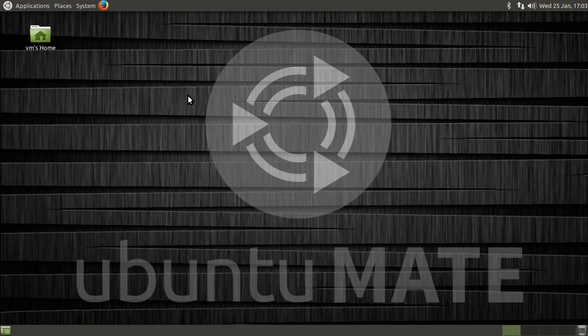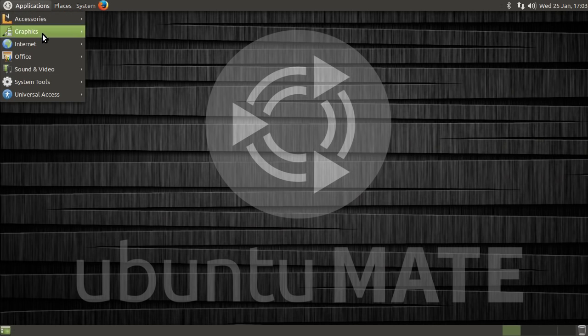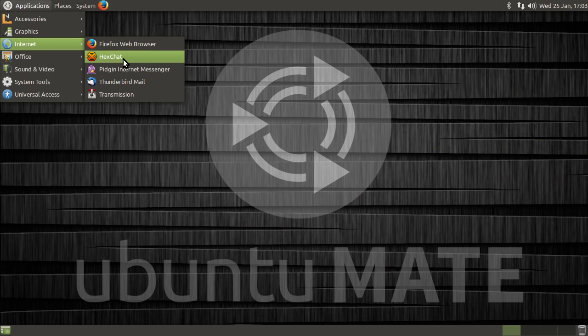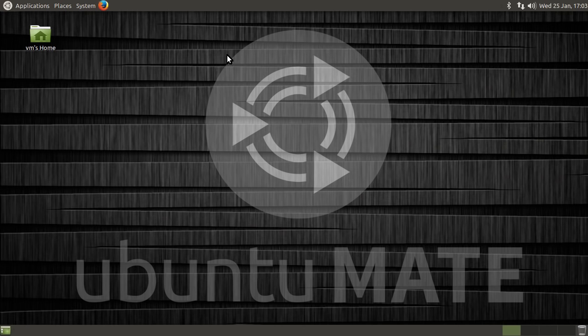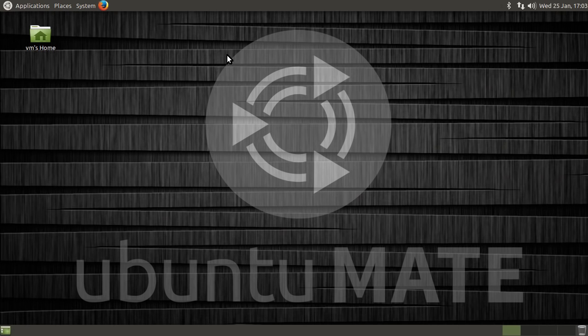And I think the worst thing I can seriously say about it is that choice of green as the default Ubuntu Mate green. I mean, it just doesn't, I don't know, I just don't see it as a pleasant shade of green. It's more, kind of, browny and dark. But like I say, it's not even a big superficial criticism.